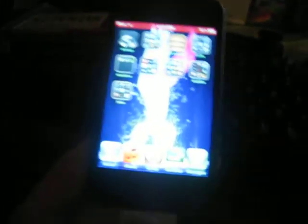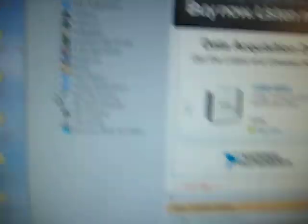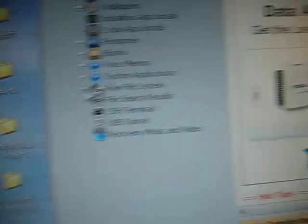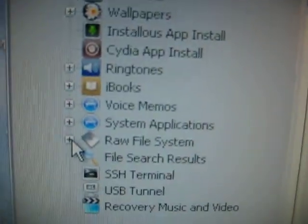What you're going to want to do is connect it to your computer like you would if you're syncing. Then you're just going to leave it open, locked, or unlocked, whichever you prefer. Then you're going to want to open up iFun Box. It's pretty much Mac's version of WinSCP but without using an OpenSSH.